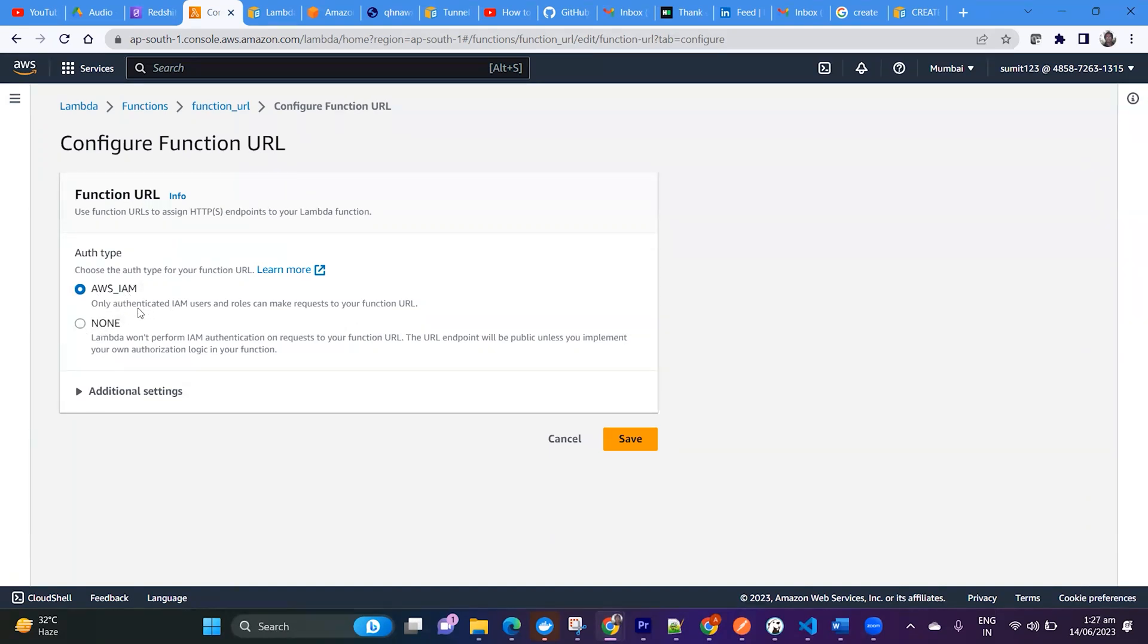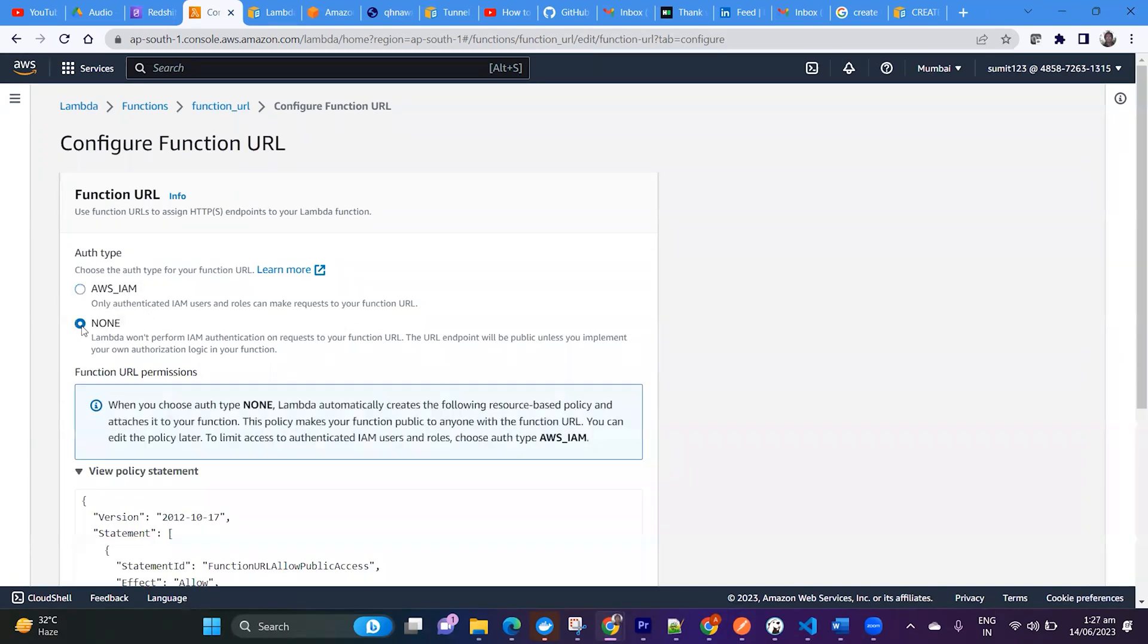But for simplicity, I'm just using None here. None will allow anyone to call the function URL.